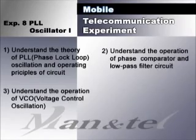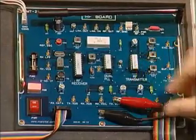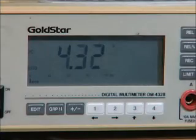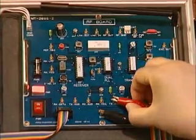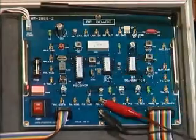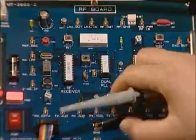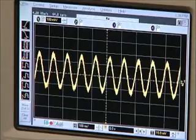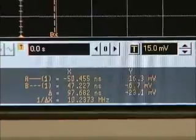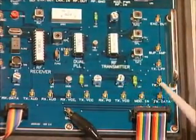Experiment 8 is about phase-locked loop oscillation. Check the power voltage and measure output voltage. Measure the reference oscillation frequency. Measure output voltage.